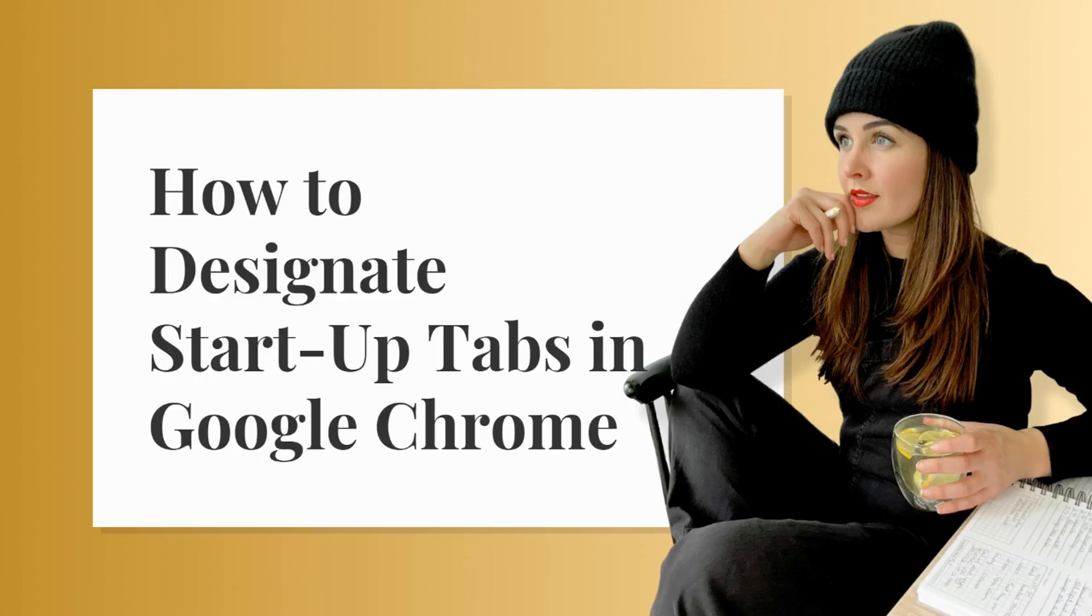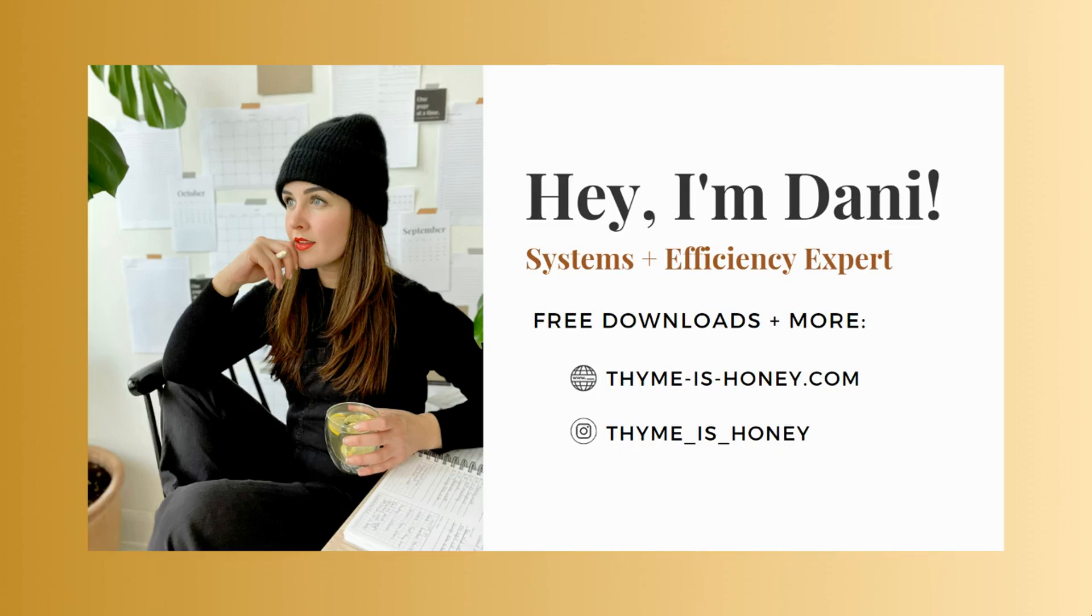Hey there, I'm Dani and in today's tutorial I'm going to show you how to designate startup tabs in Google Chrome. I'm a systems and efficiency expert and you can connect with me online at timeishoney.com or on Instagram at timeishoney.